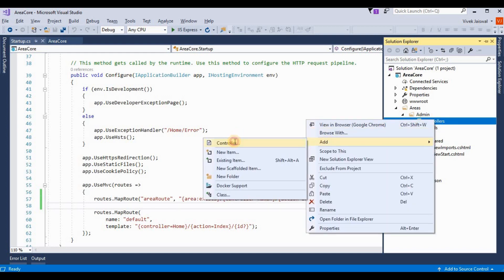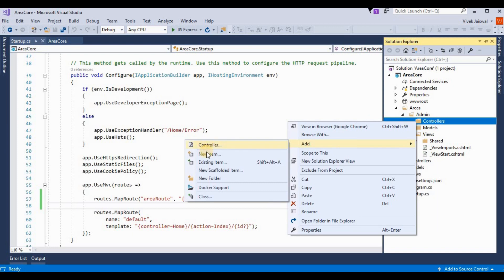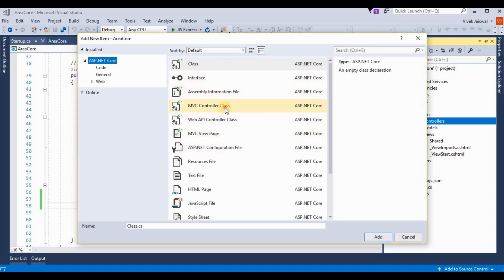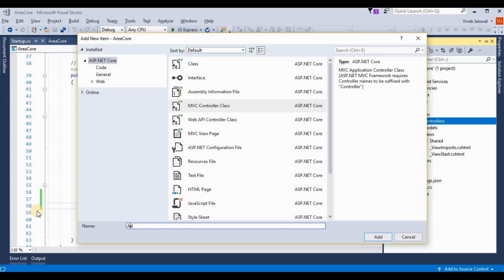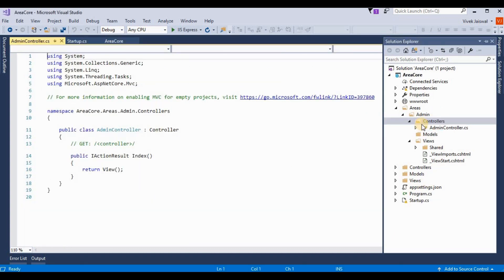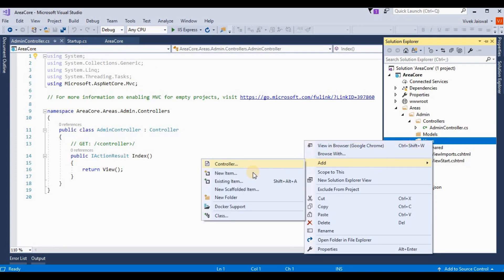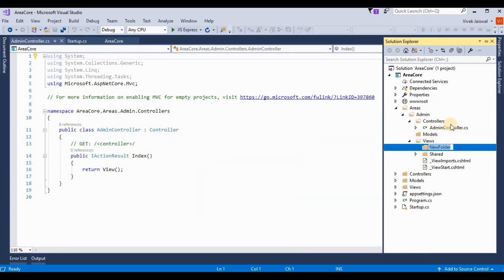The Shared folder is there so you can add a layout for your admin. Now I am adding one more controller for admin. I am adding this as an MVC controller named 'AdminController'. We need to also add one more folder for this admin controller where we can add views.